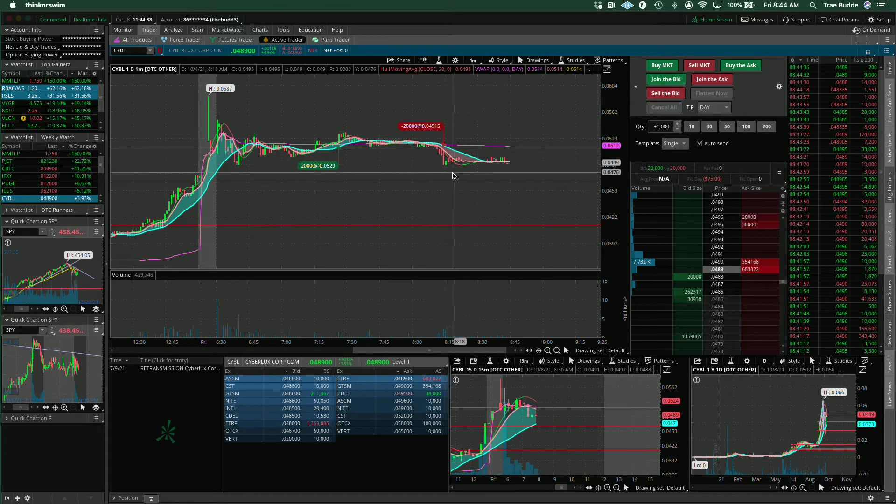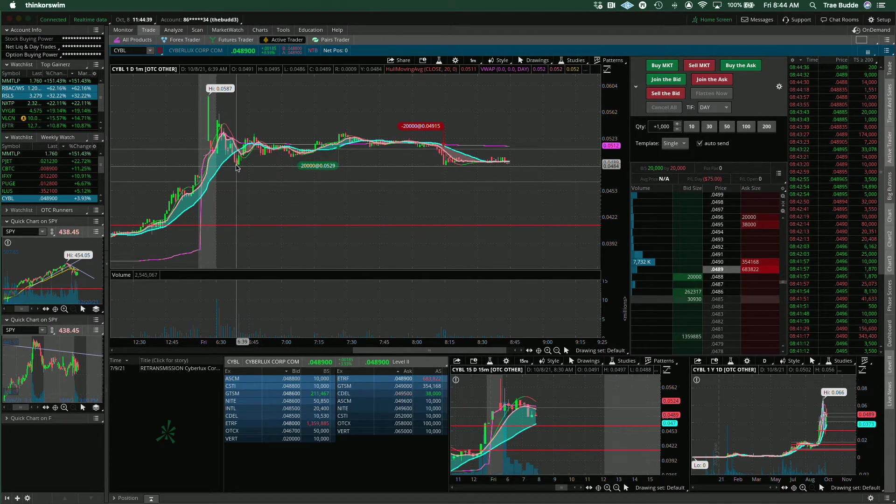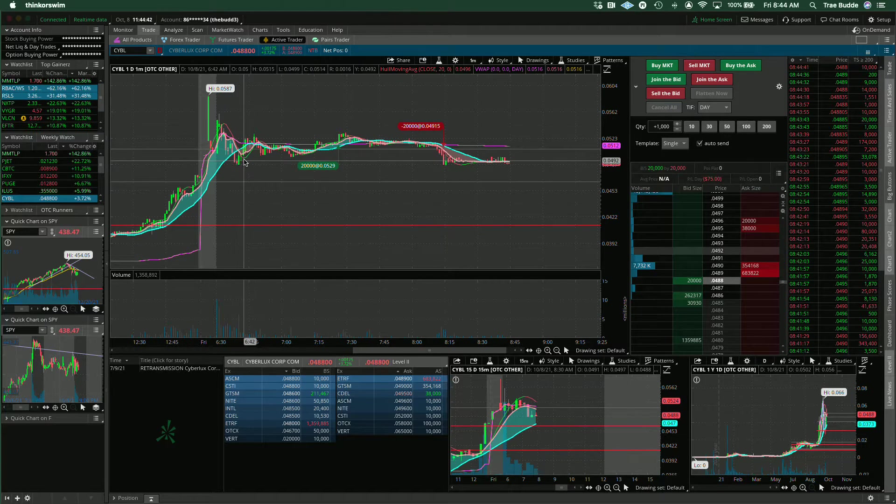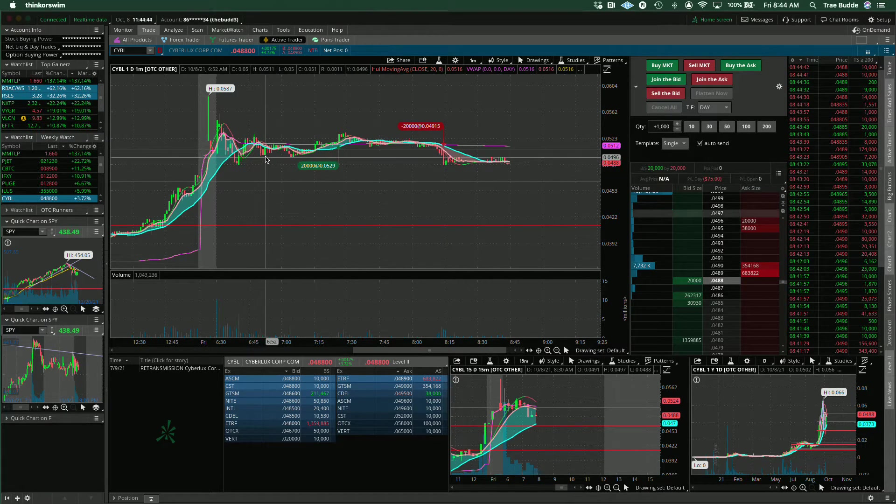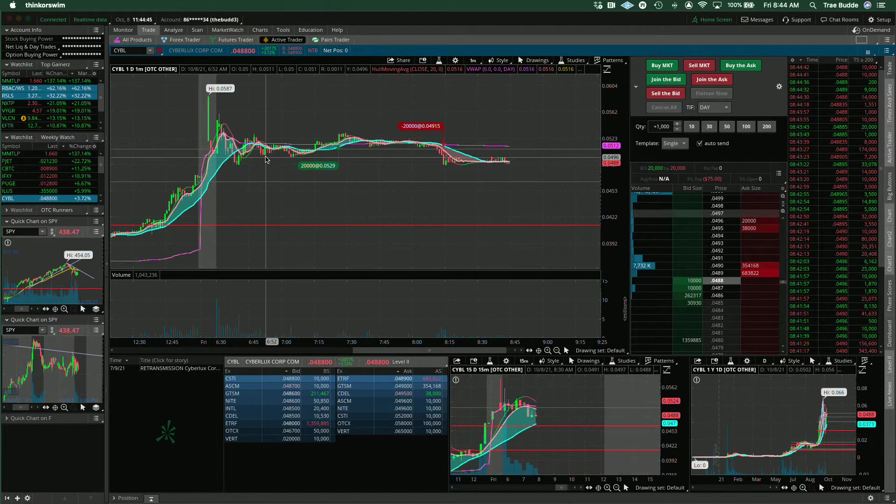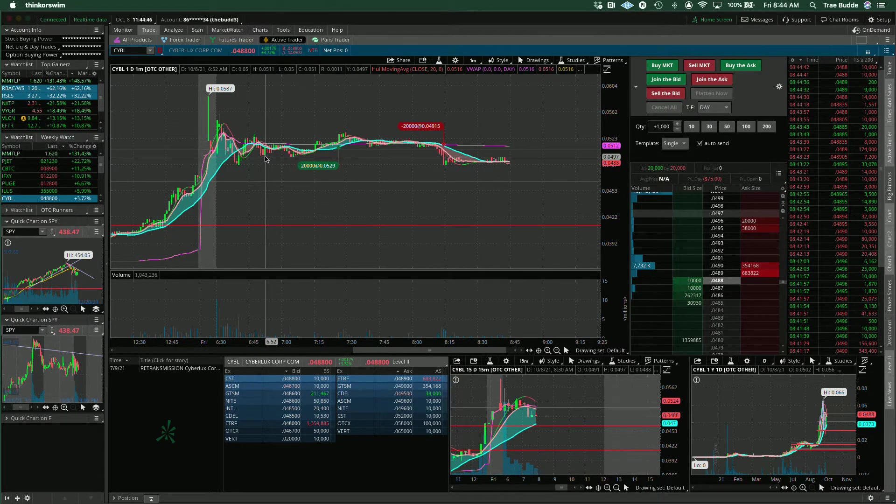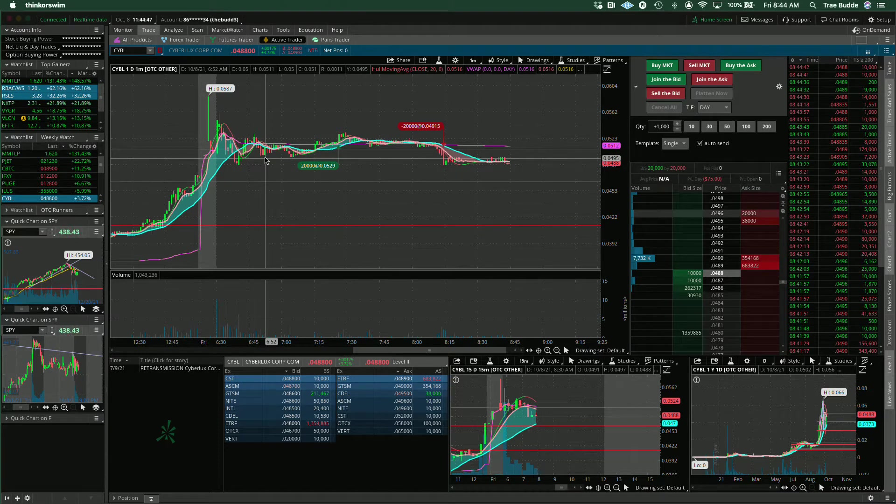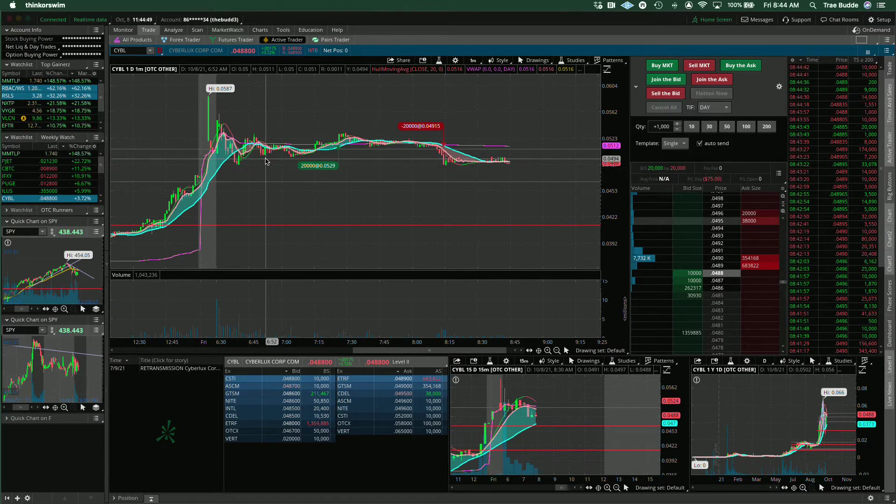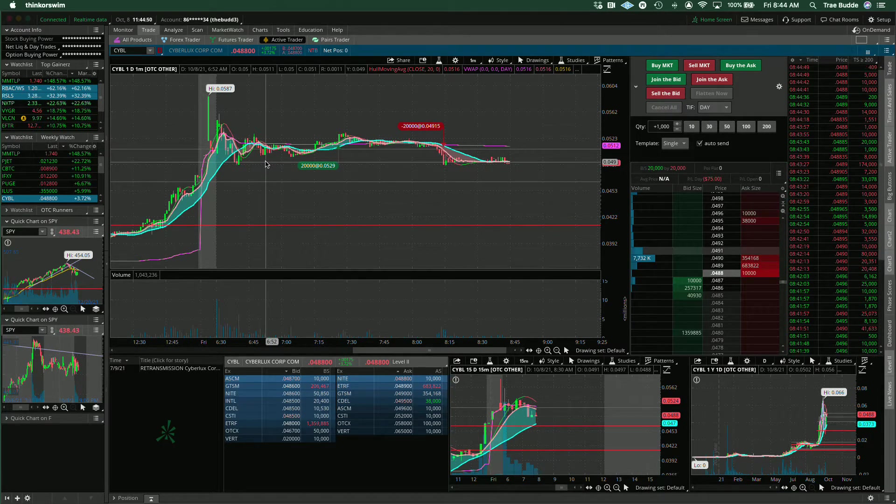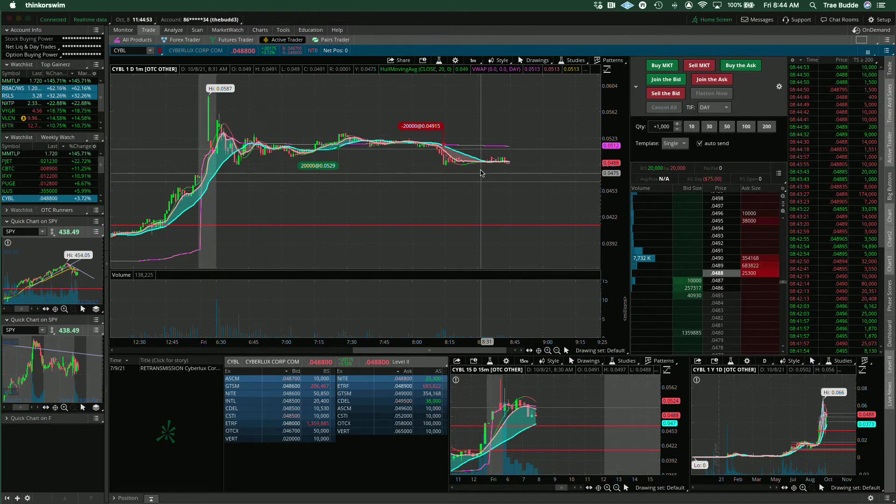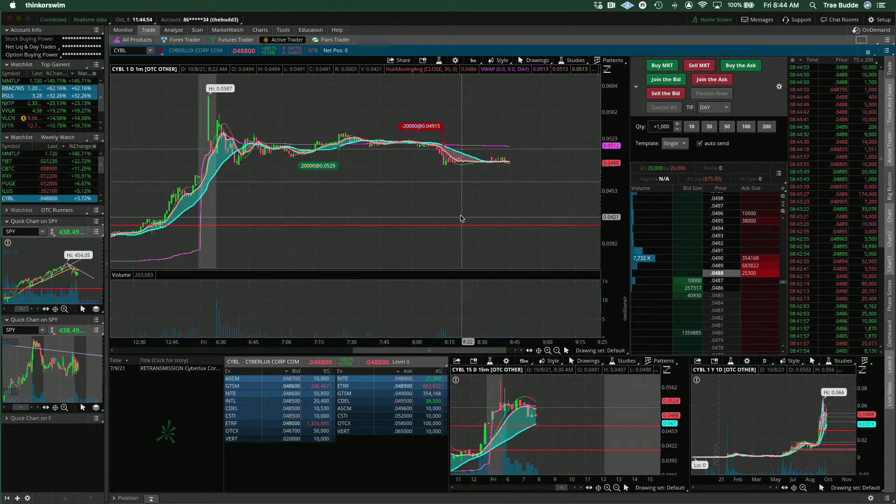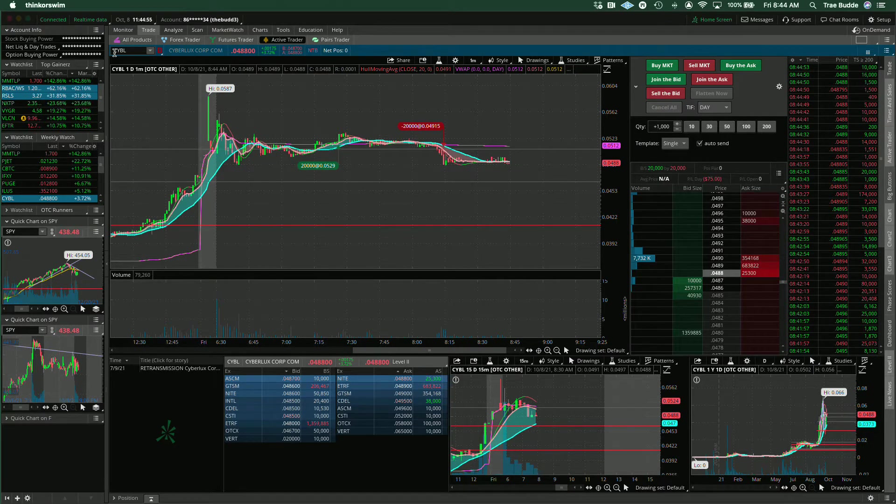And then had my stop set here at this 488, I had it set here at this 490 here, 495, ended up getting out at 491 on this crack. And that's what it is. I mean, that's, you know, I was going for the continuation move.